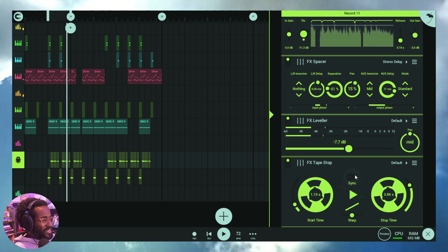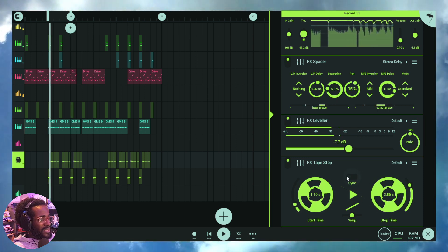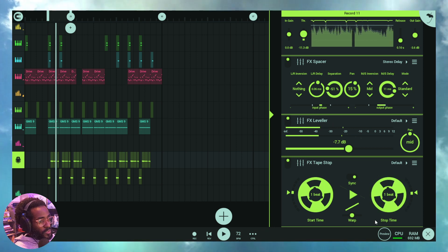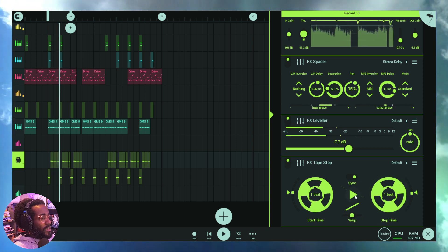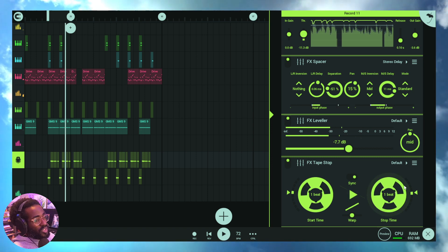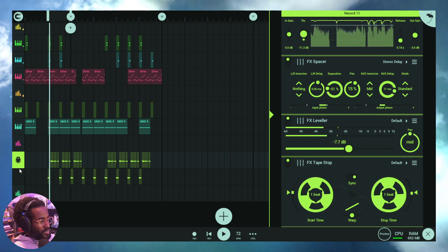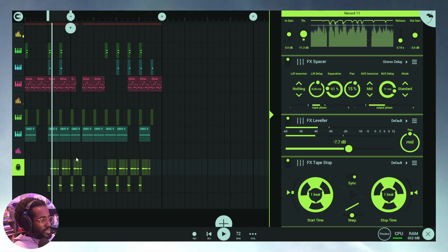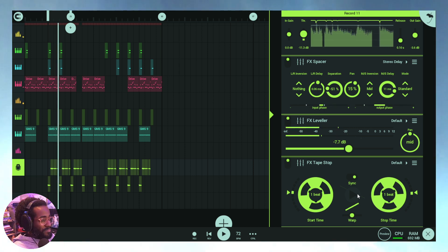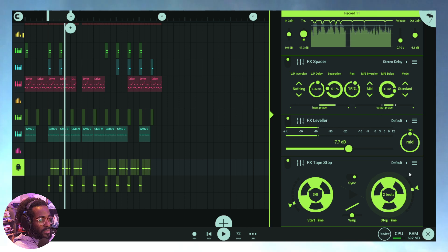Now let's look at sync. With sync switched off, you adjust start and stop times in milliseconds. With sync on, you adjust them in tempo units. Pressing play engages the start time; deselecting play engages the stop time. Remember, audio will be muted on the track if the play button within Tape Stop is not engaged.